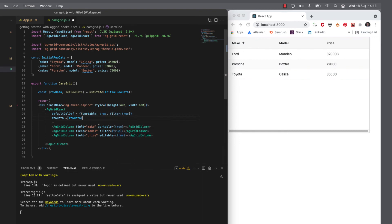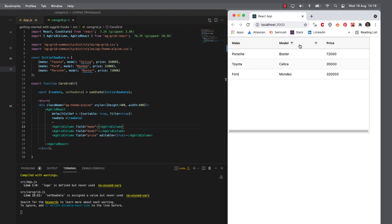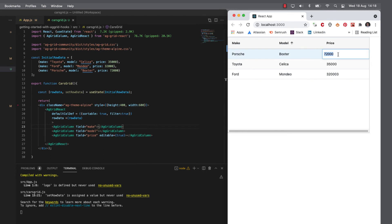And if I remove the sortable true, filter true. Then because we have a default, all our columns now inherit that default and they're all sortable and filterable, but only the price is editable because we've configured that on the column itself.